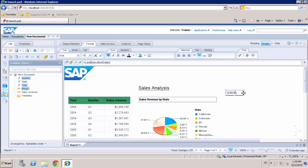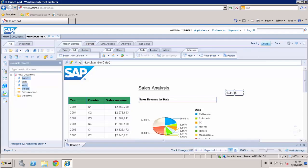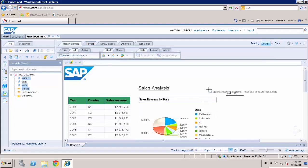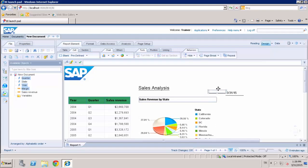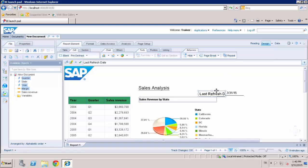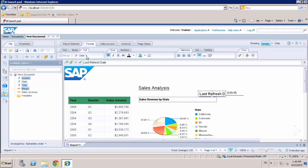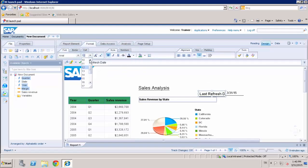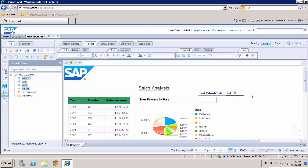When you refresh your document, it will also change and show the last refresh date. And to clarify, I can add a new blank cell and type last refresh date and change the font size. Okay.